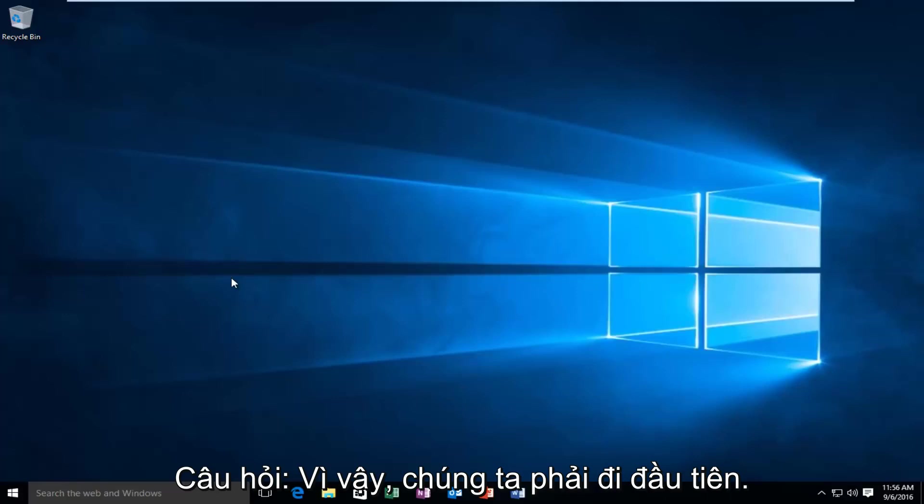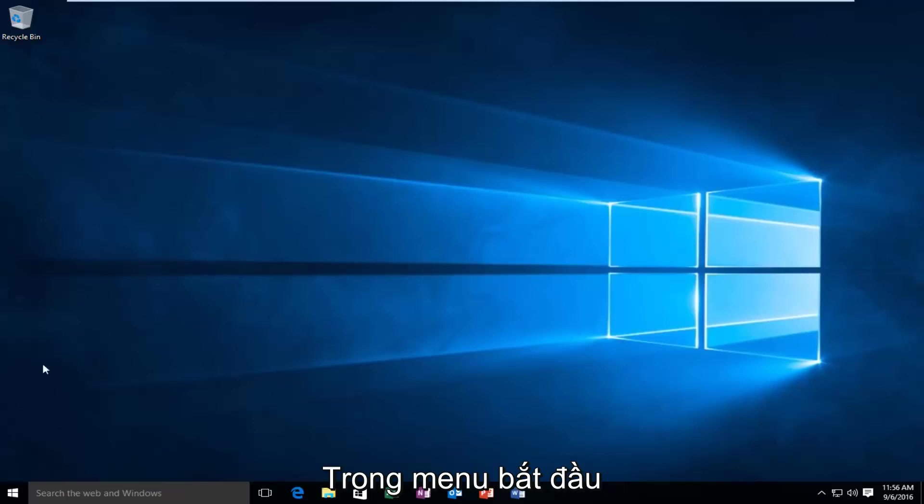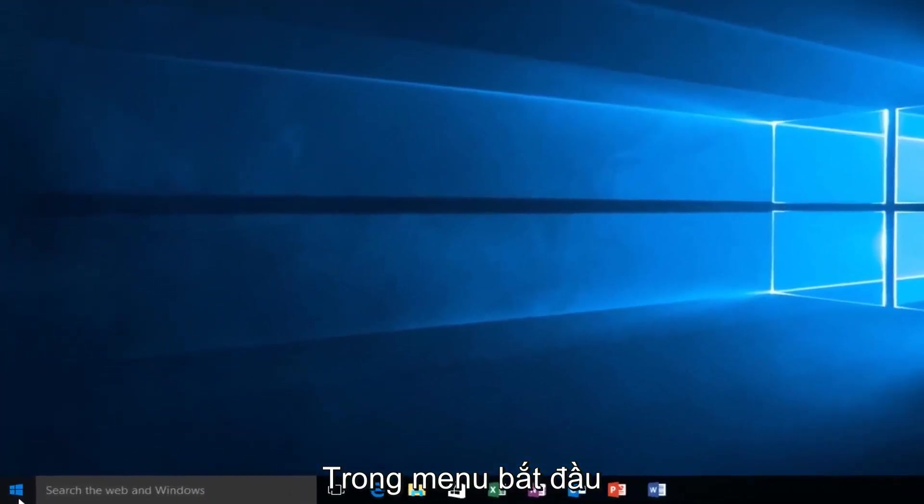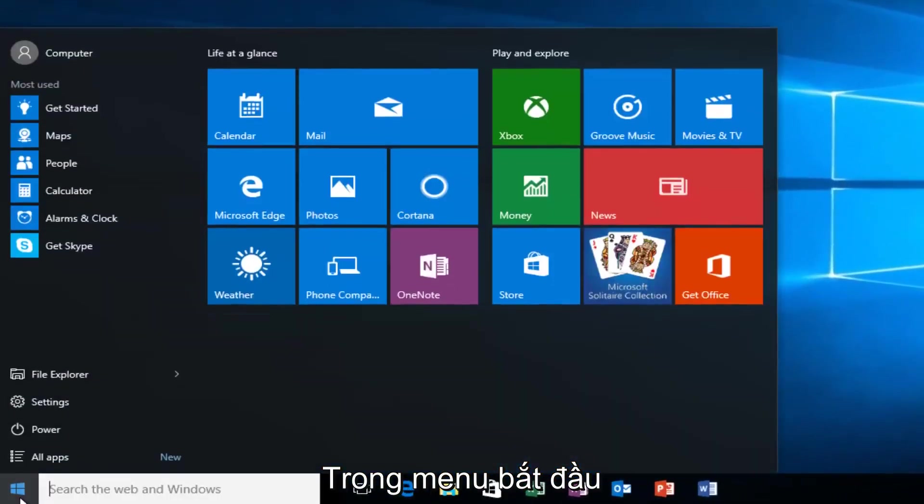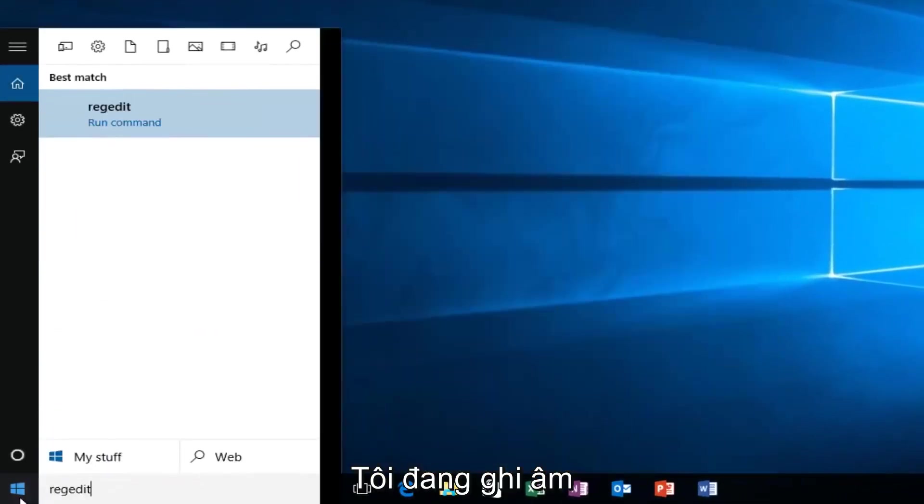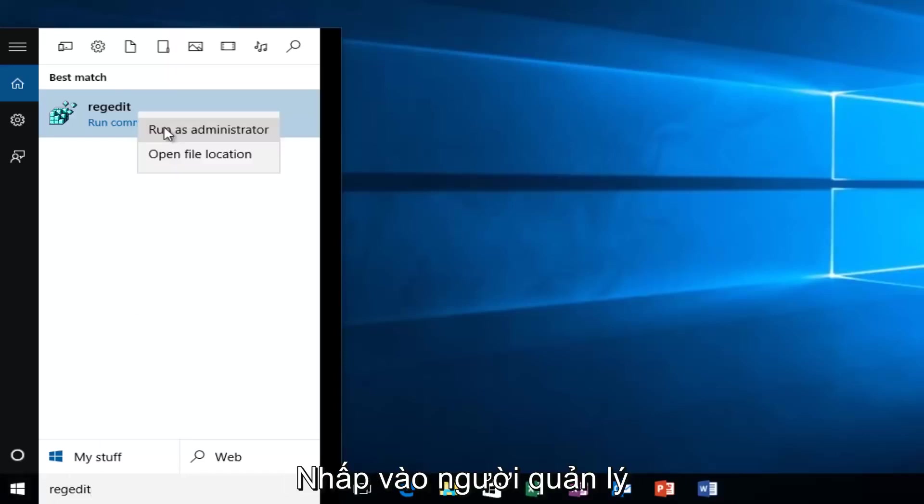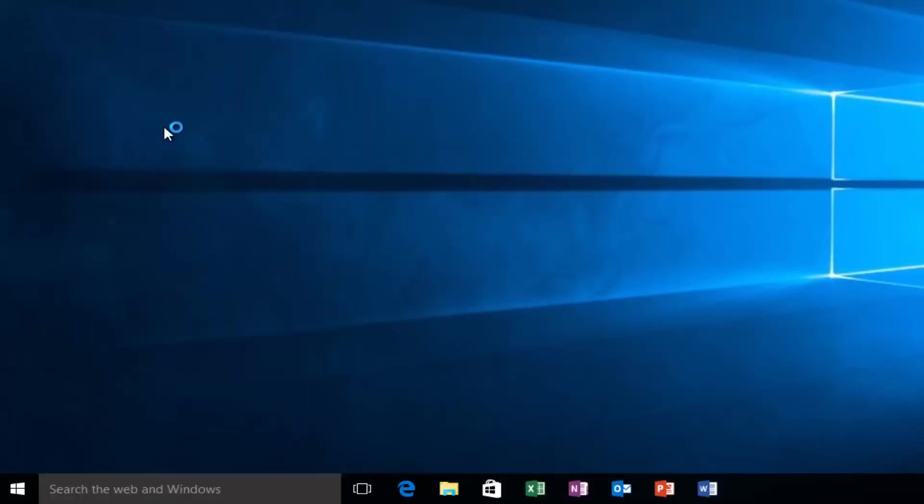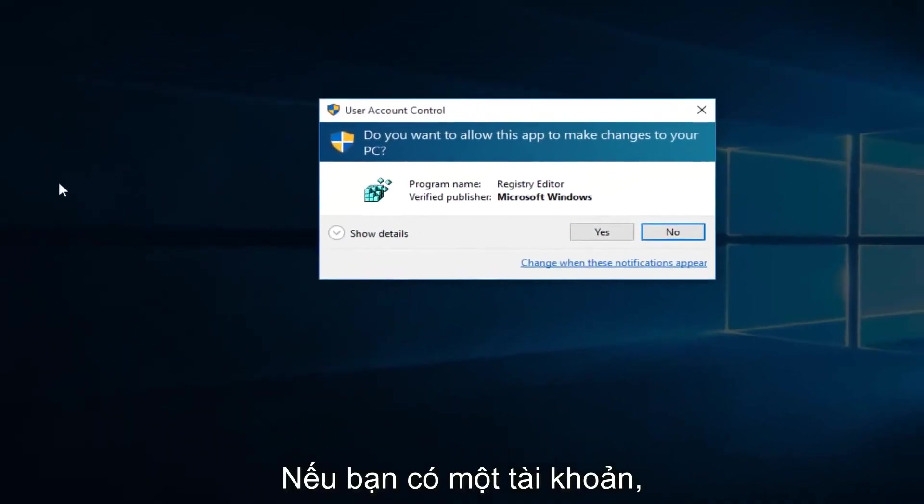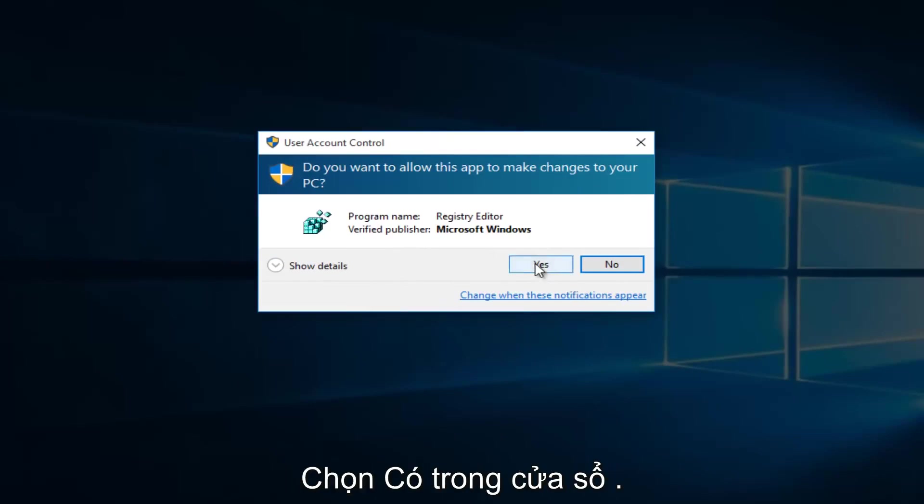So we're going to first head over to RegEdit. I'm going to just go to our Start menu, type in RegEdit. Now I'm going to right-click on it and then left-click on Run as Administrator. If you receive a User Account Control window, select Yes.